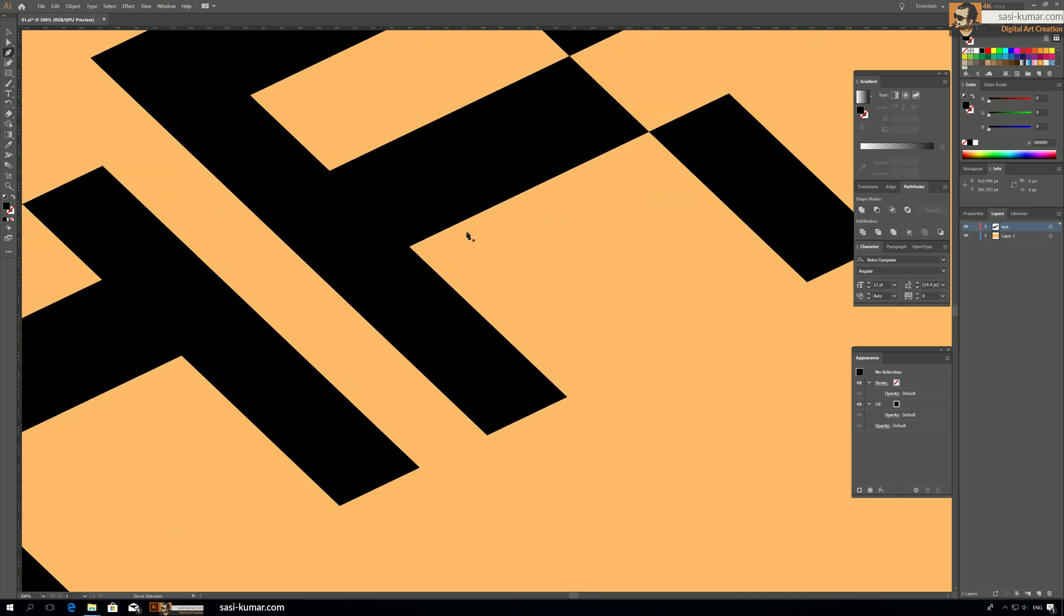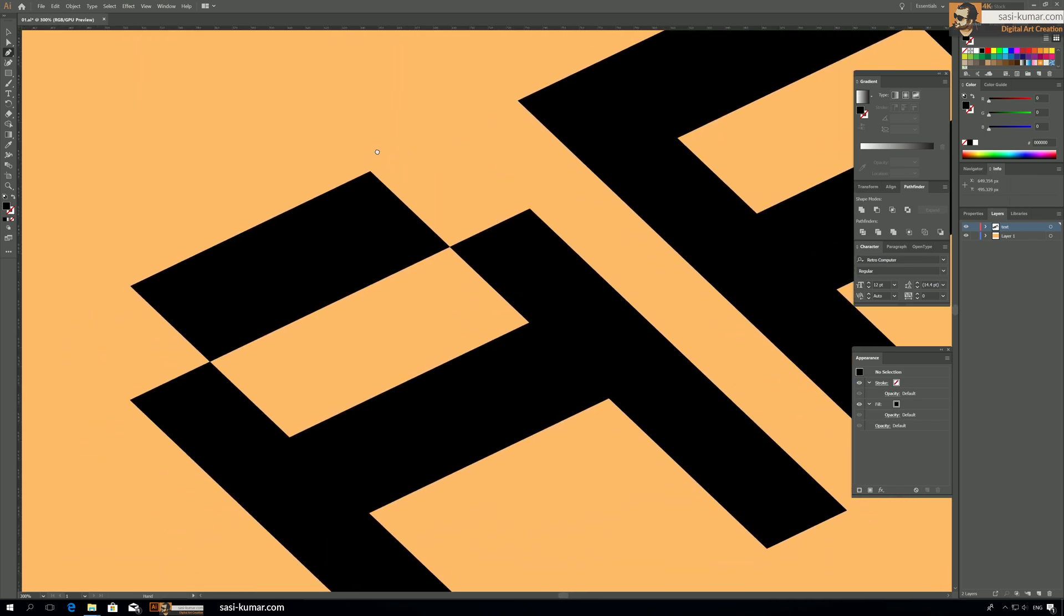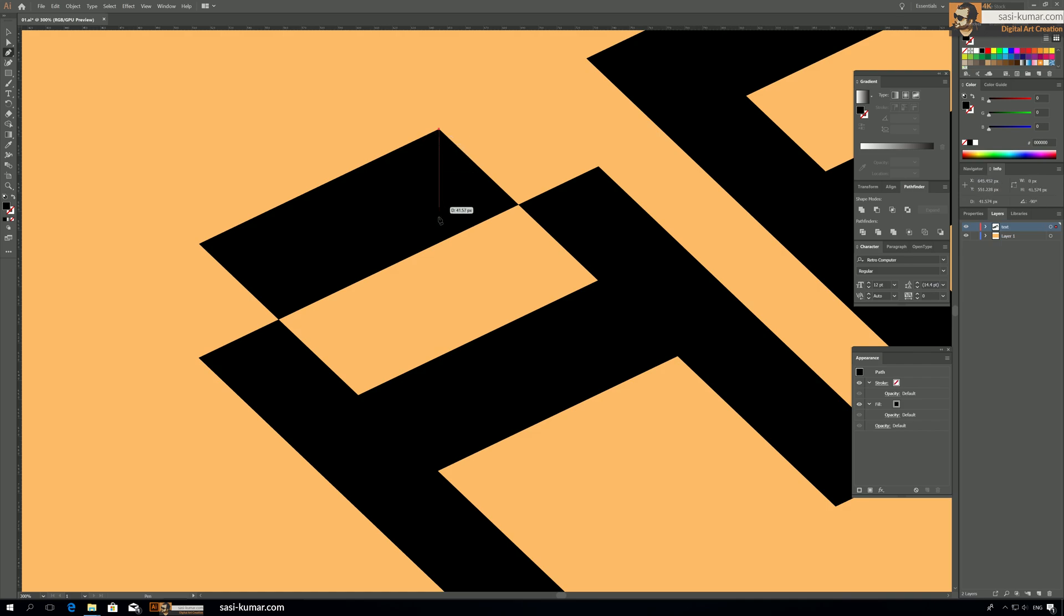All right, so we start from letter A. Go here, click, and then keep the shift key on so you will only go straight line or 45 degrees angles.